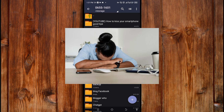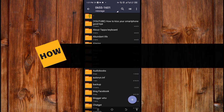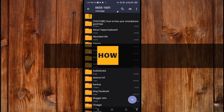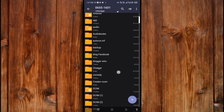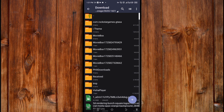Tired of struggling with OBB files? Watch this simple guide and become an expert with just a few clicks. Watch closely how to copy and paste an OBB file inside Archiver. Now go to the folder where you kept the OBB file or where the OBB file was downloaded.